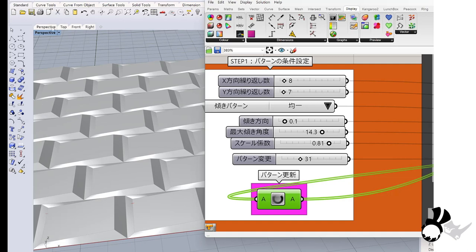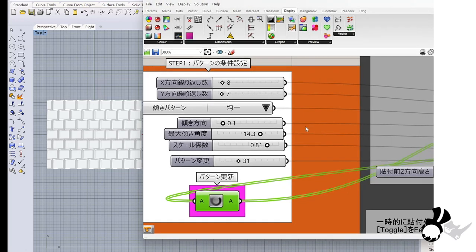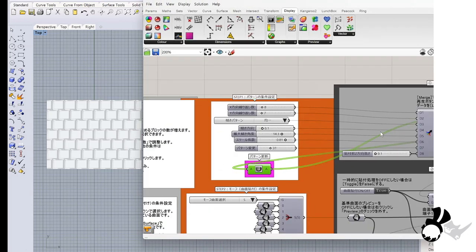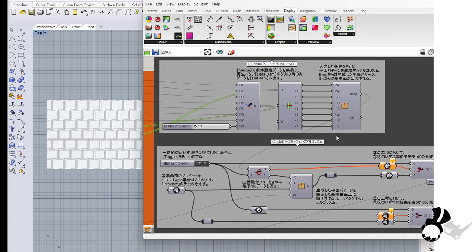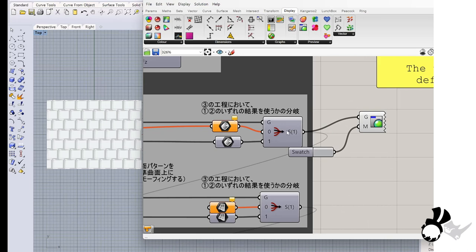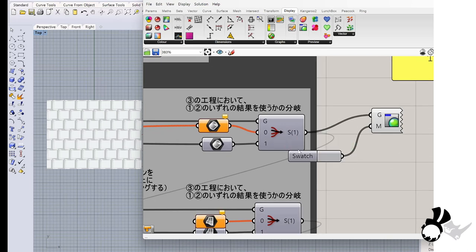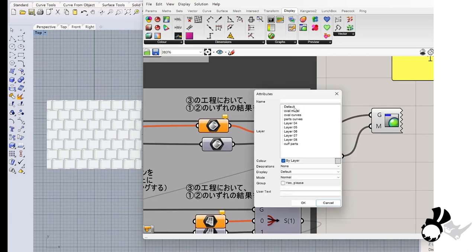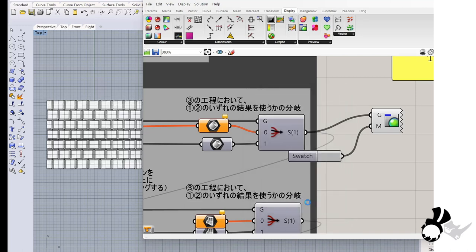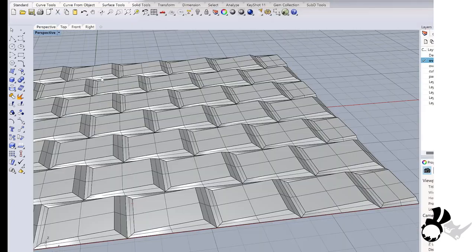Then I will bake this surface. Right click and bake. So now it is ready. So here I think this is very cool.